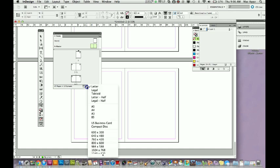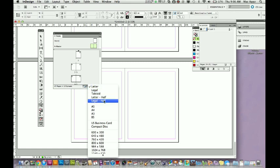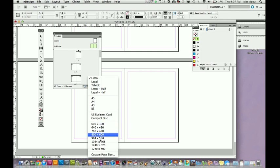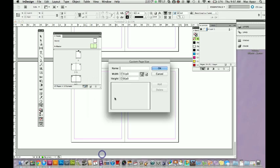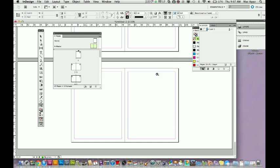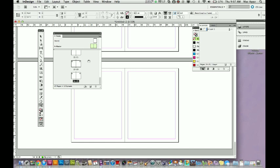So you click on that, and you can change it to legal, you can change it to tabloid, letter half, legal half, and you can go down here and you can change it to anything you want. You can go to a custom page size if you would like, and you could type it in here. But I'm not going to do that because I don't want to confuse everybody. So that's how you change the size of this page. And you can actually go in here and individually change the size.